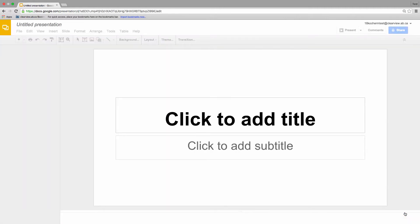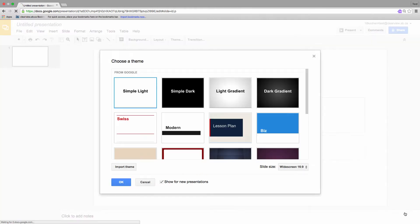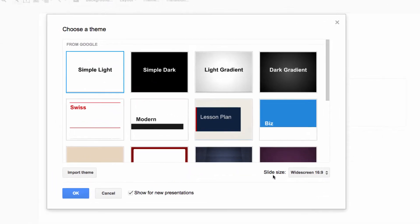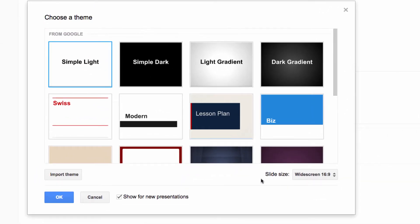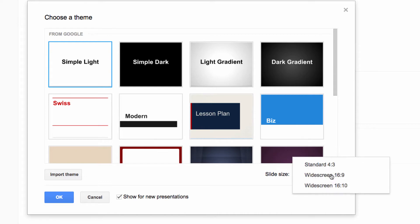The next thing we need to do is choose a theme for a presentation. Themes control the basic look of every slide. Before we choose a theme, though, let's make sure that our aspect ratio is correct. Slides gives us three different options for choosing an aspect ratio.